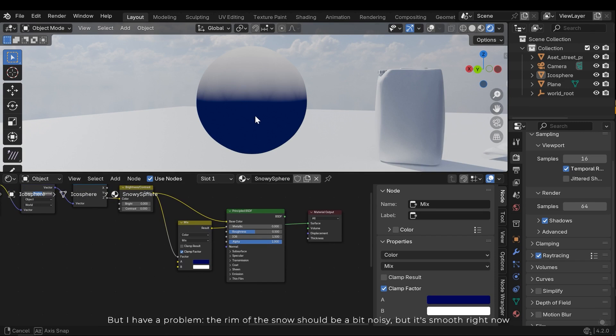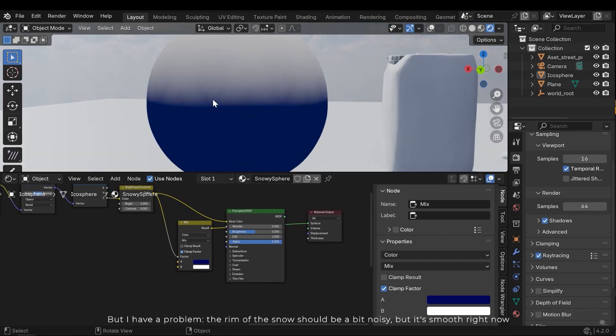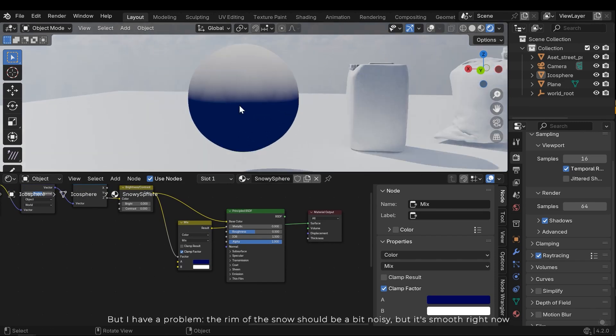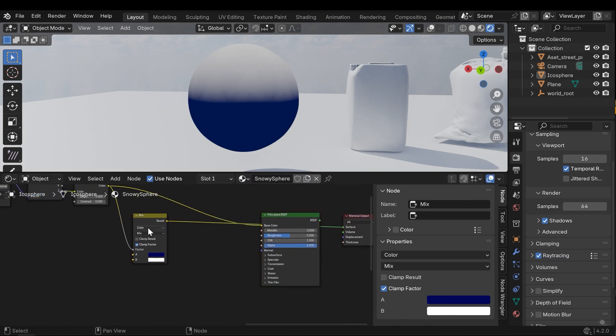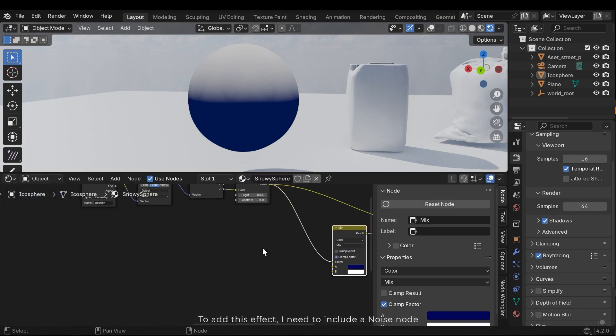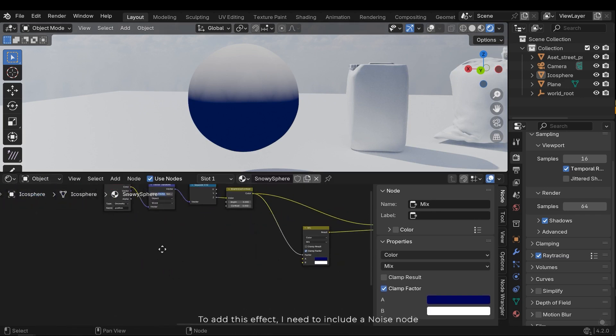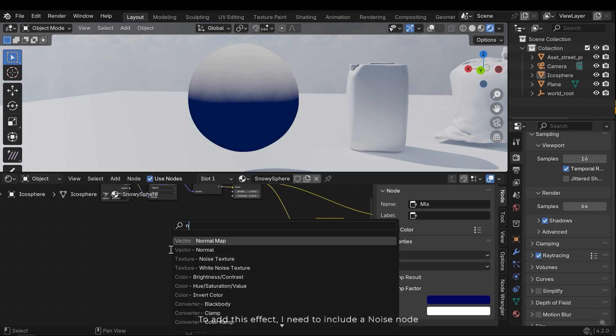But I have a problem. The rim of the snow should be a bit noisy, but it's smooth right now. To add this effect, I need to include a noise node.